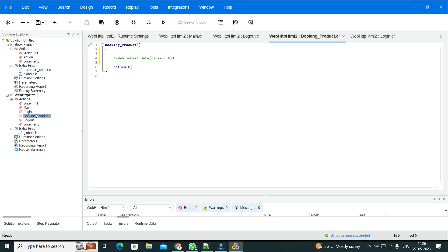Basically what happens: login executes once, booking product executes for one hour, and logout executes at the end. The script will fail because in login you execute once and then keep executing booking product for one hour. After 10 minutes the token ID changes, so you have to go back to login, create a new token ID, and then resume booking product.